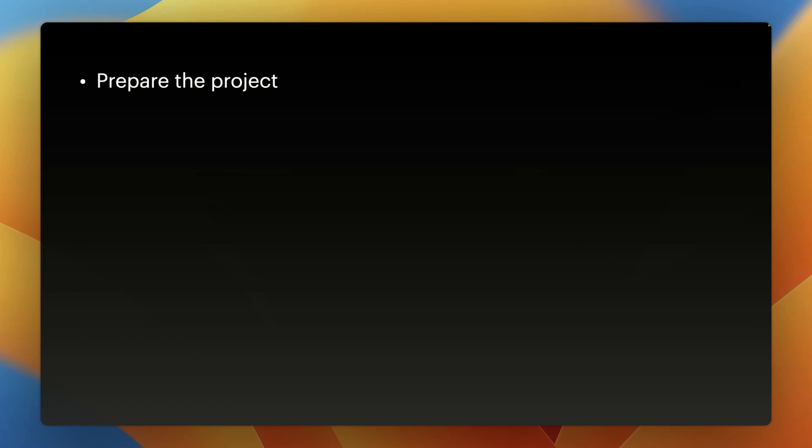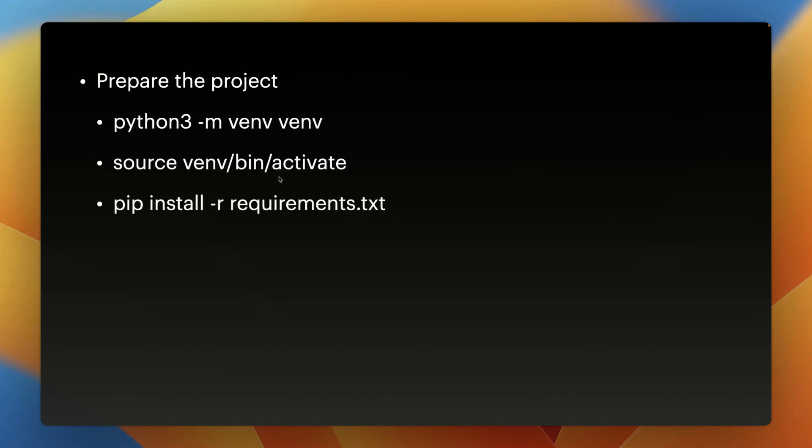If you haven't done that yet, I've included the link to the project in the video description. Once you have access to the project, you will find the installation steps in the readme file, but I will also display them here for quick access. You'll need to create a virtual environment, activate the environment, and then install the dependencies listed in the requirements.txt file.